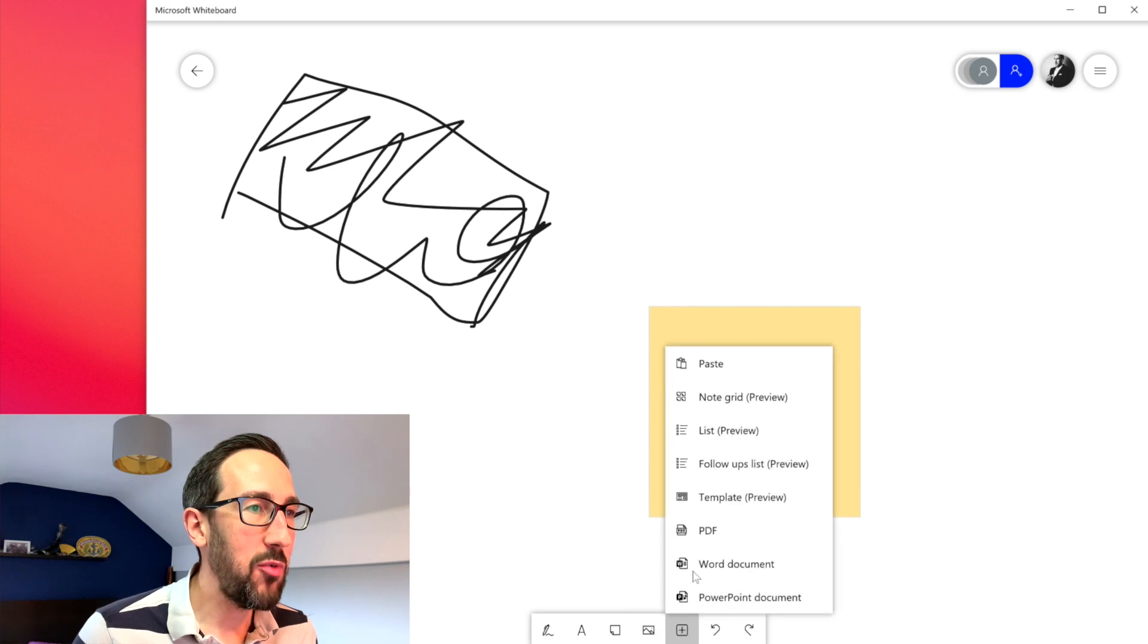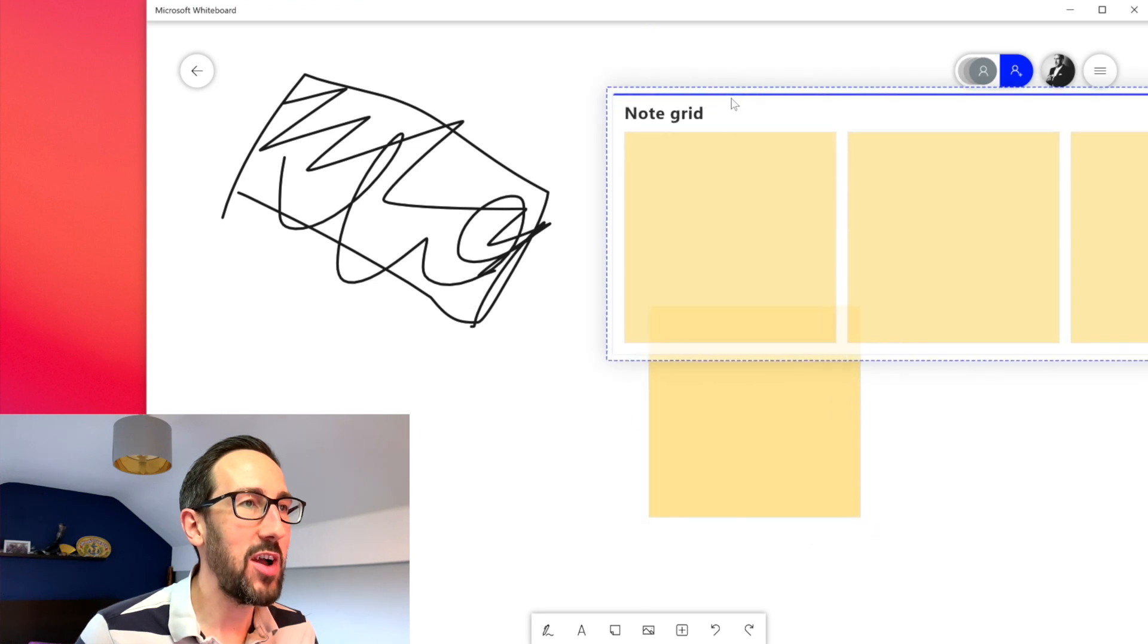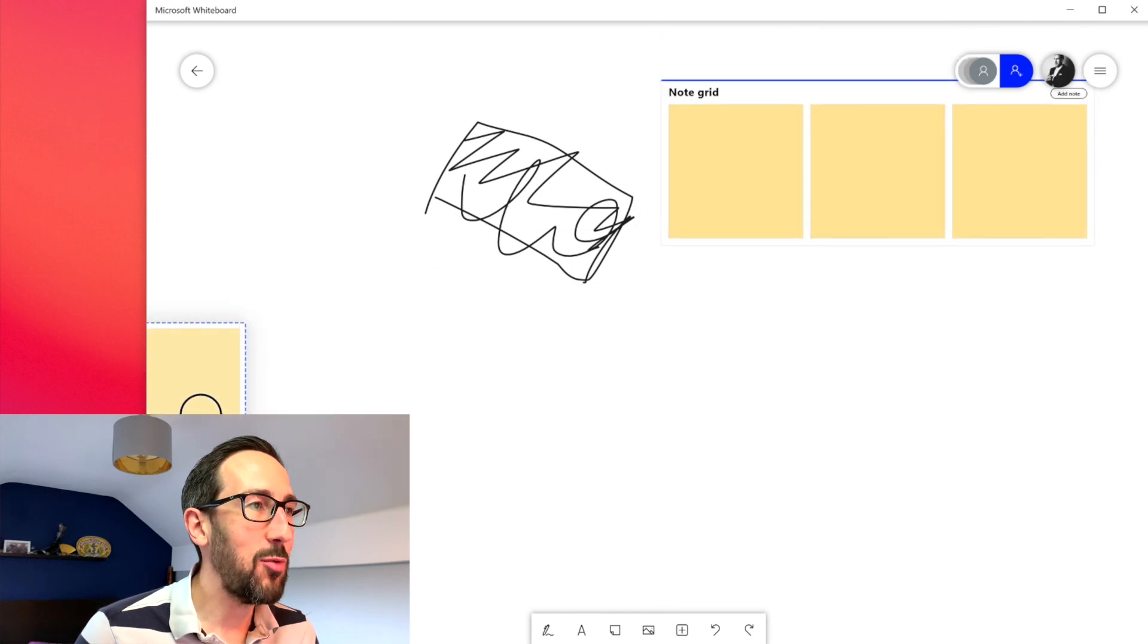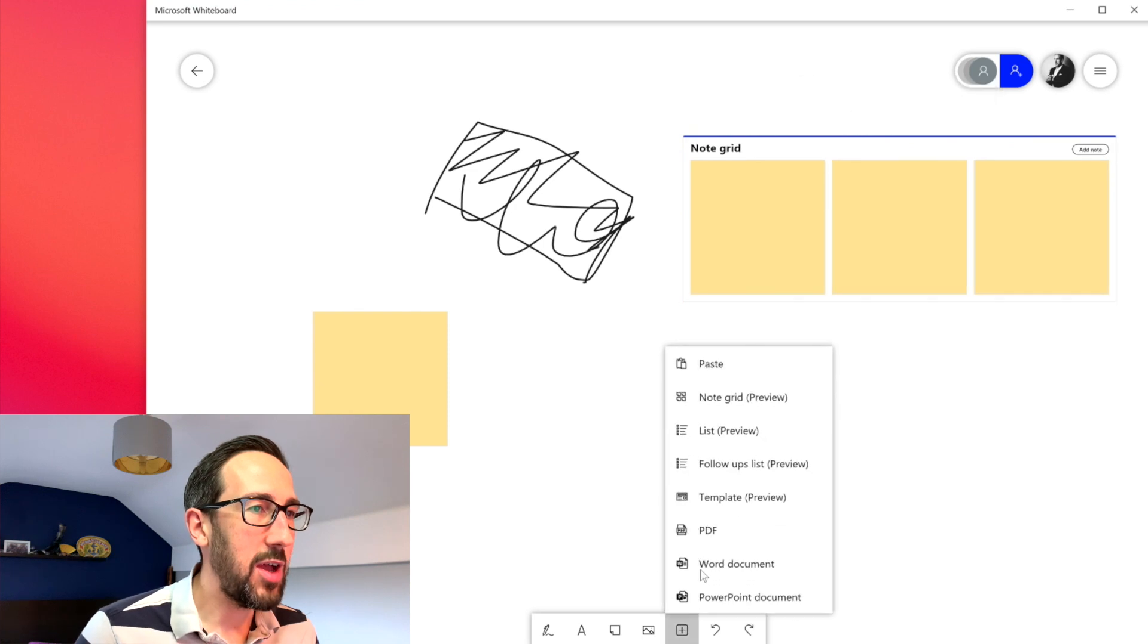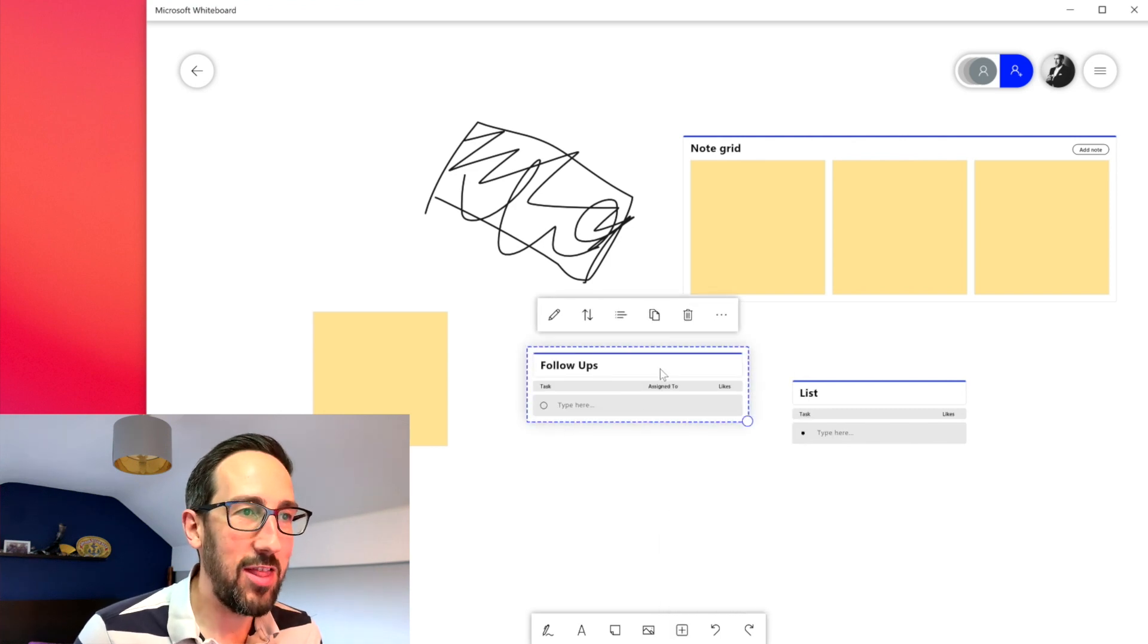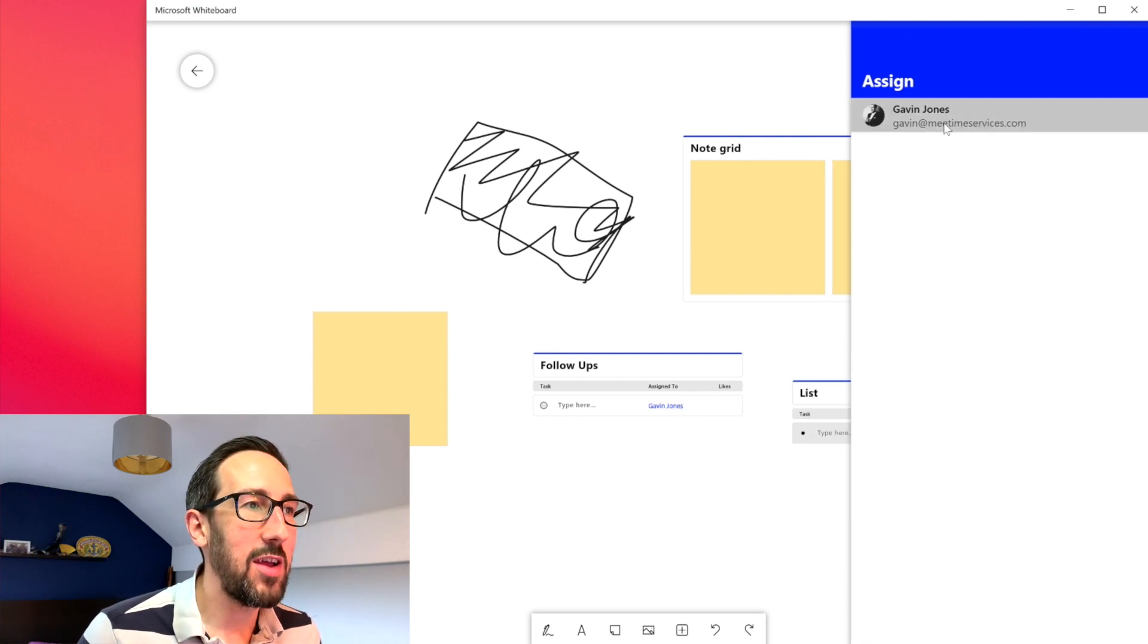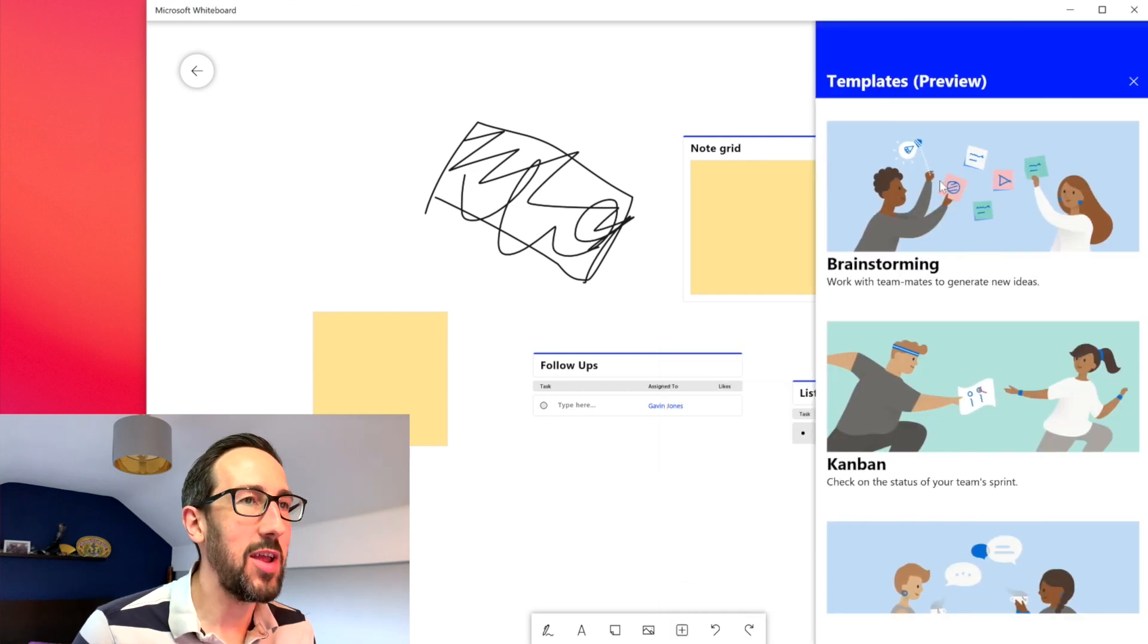And then we've also got loads of other stuff that we didn't have before. So we have a note grid so we can arrange all of our notes in a nice little grid so we don't lose them. These ones we can drag around and these ones stay within the grid. We can add a list of stuff, we can add a follow-ups list which is the same but with an assigned to. And if we assign it we can pick who is assigned to there.